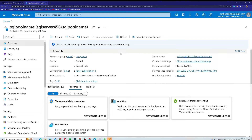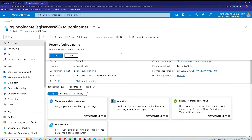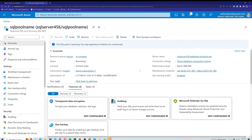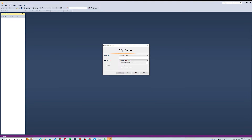First, I need to resume my server. In the previous lesson we paused the server because we didn't want Microsoft to charge us for compute. Now that I want to use the server, I'll resume it. It will take a while to resume, so I'll copy my server name again in the meantime.